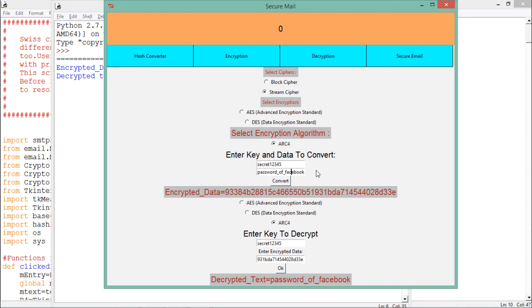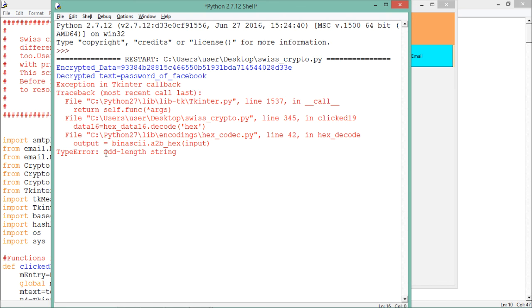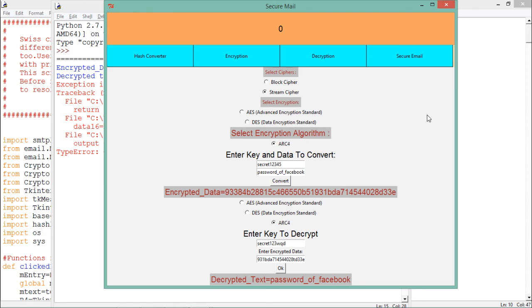This is how normal encryption, decryption, and hashing algorithms work. Now let's try a small modification — if I enter only a partial encrypted string and change the key to something random and click OK, it gives an error of 'odd length string,' which means the key must be the same as used during encryption and the encrypted data must also remain unchanged.